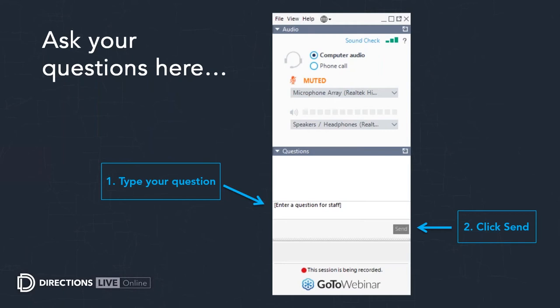Regarding named users — since field workers are creating data, they would need to be Level 2. The dispatcher also needs to be at least Level 2 because they're creating the projects. Essentially, you're editing hosted feature services in your Portal.